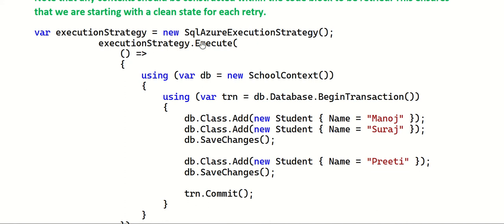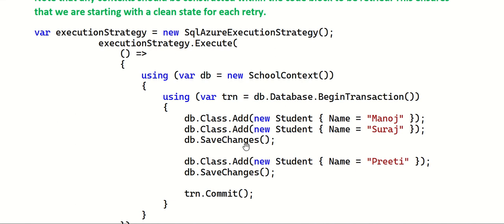Then I'm executing this strategy by calling ExecutionStrategy.Execute() and passing a block. Inside this block I'm using the using construct to supply all my DB operations. All these records should be part of a transaction inside this using block — only then can Entity Framework Core easily retry all the failed transactions once again like a clean slate.